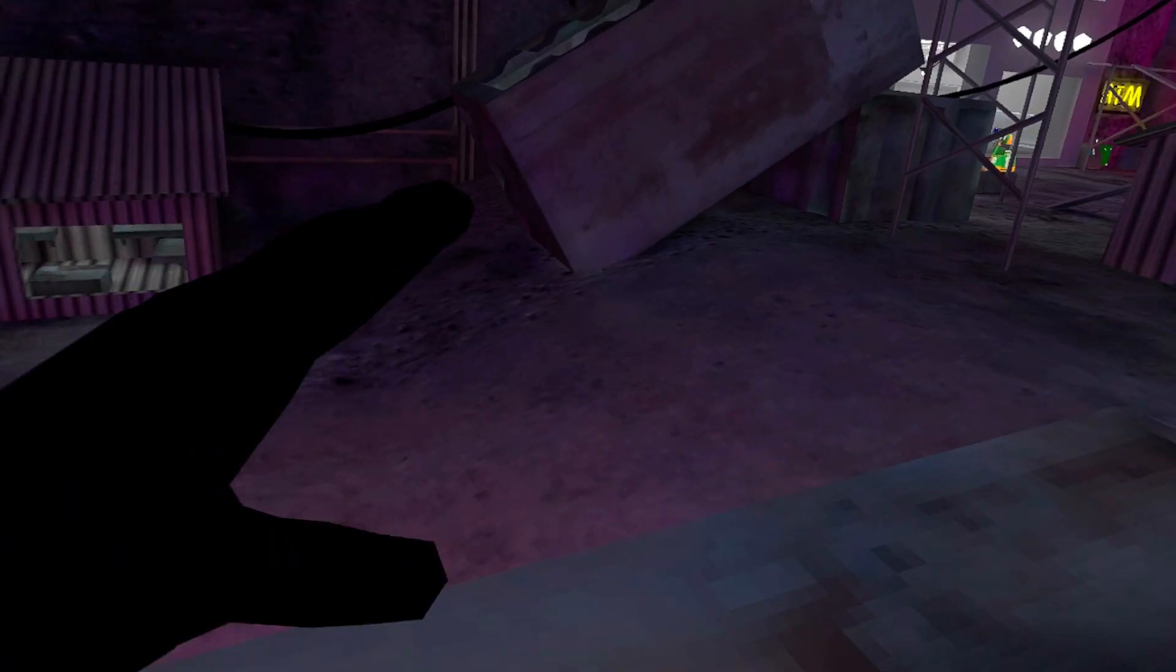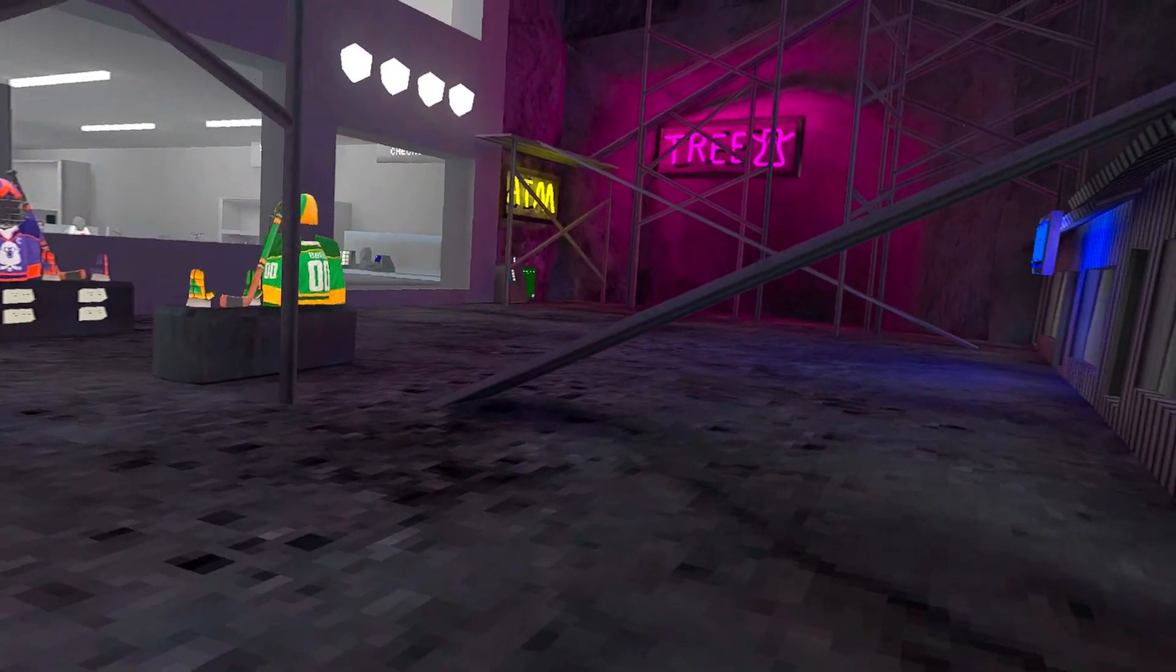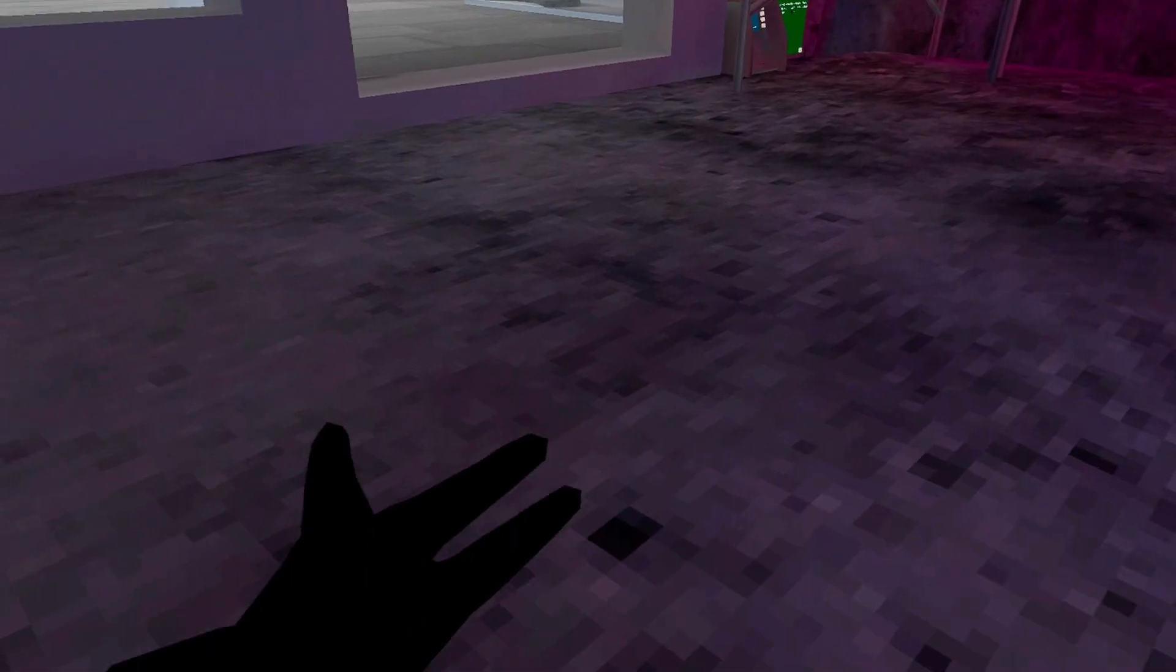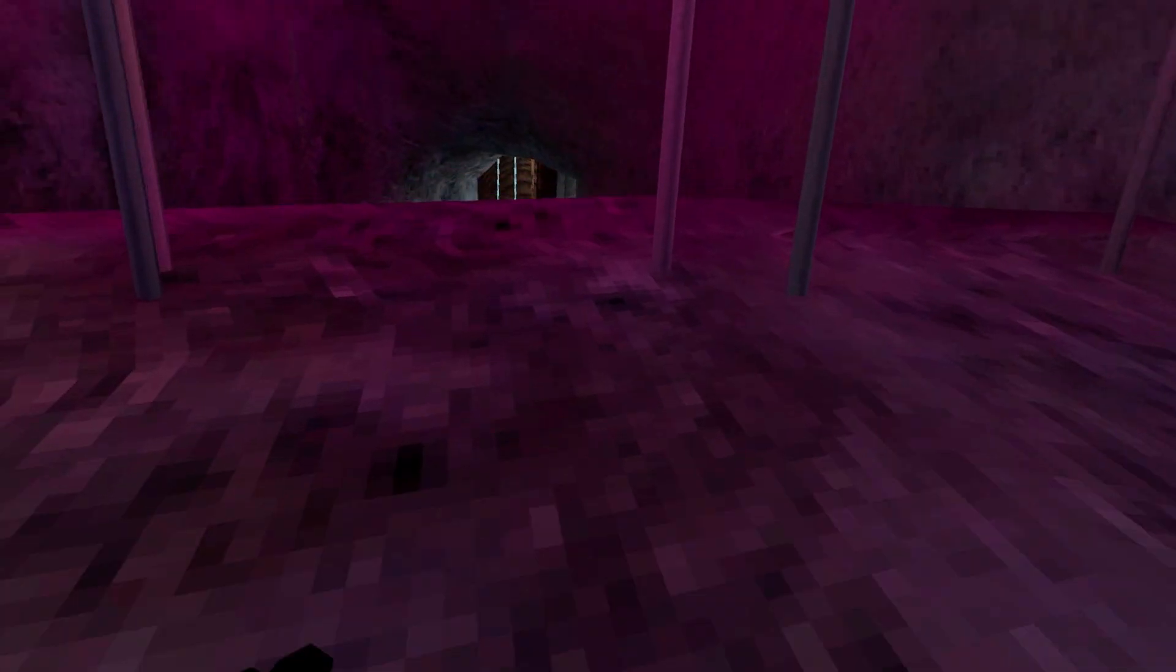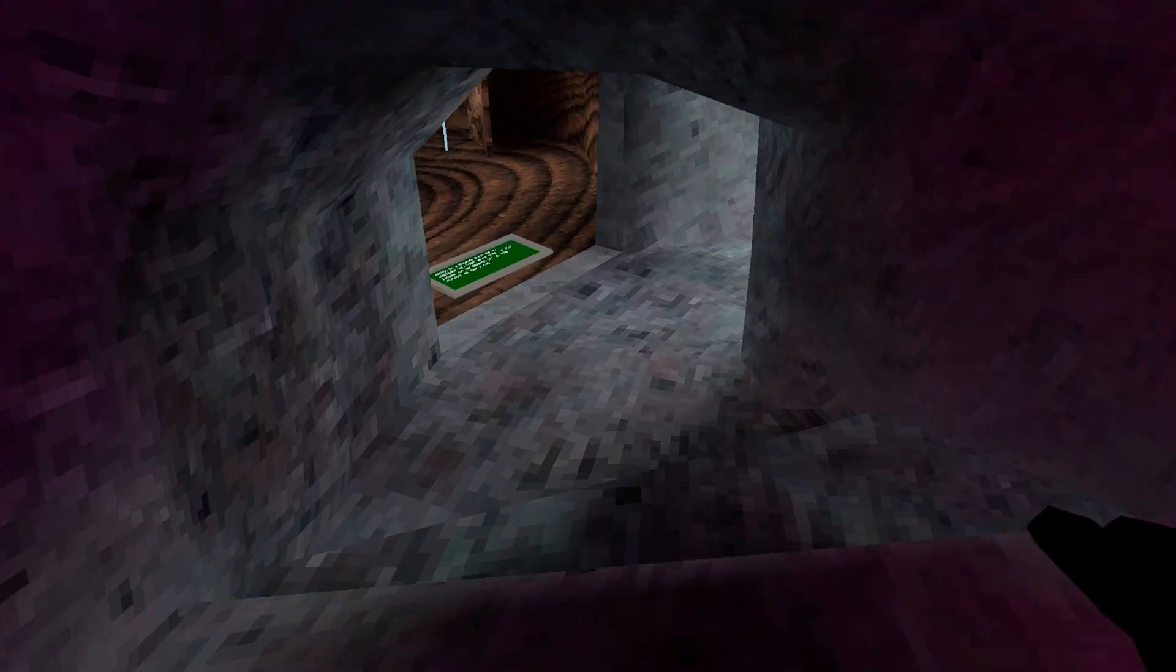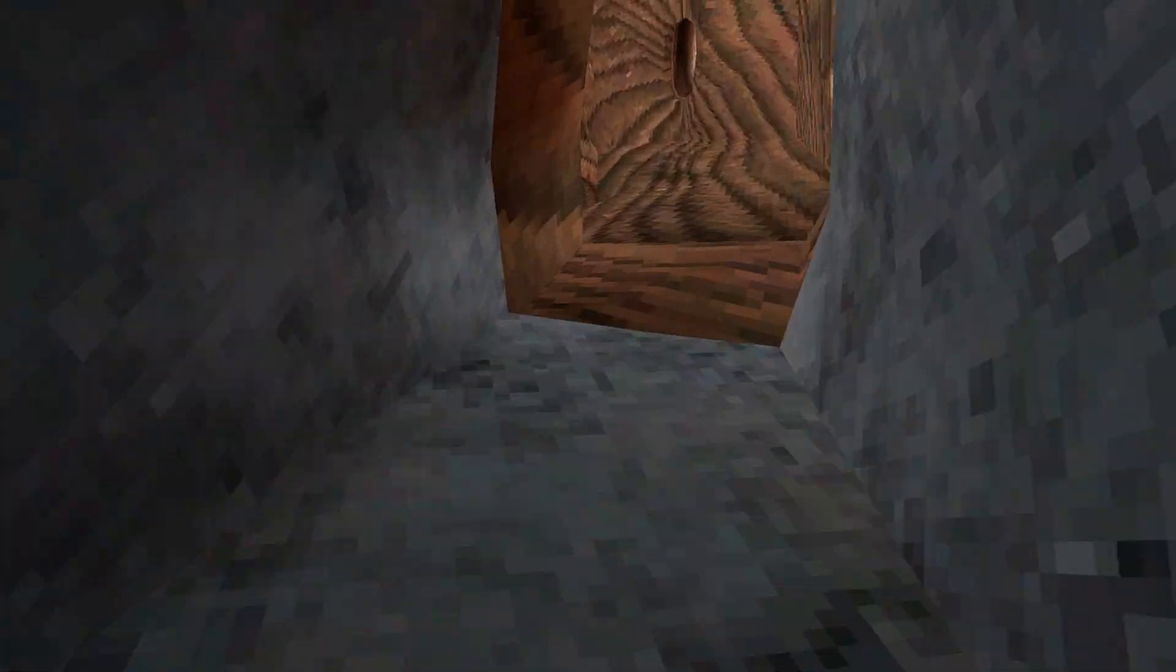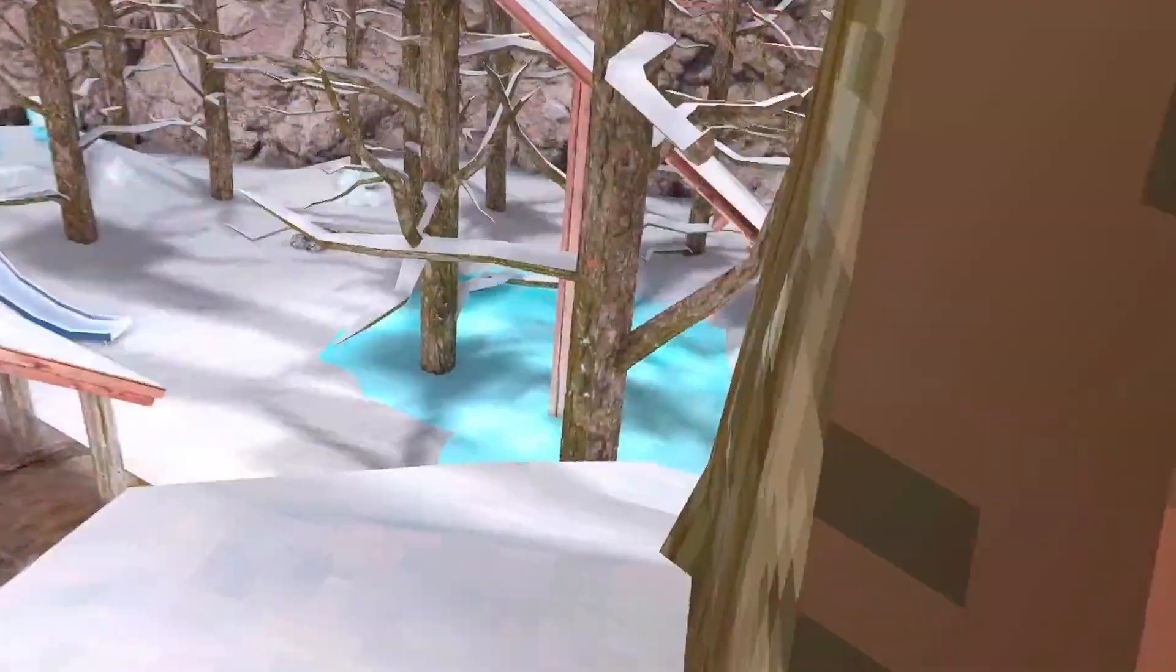The next thing which I want to showcase to you guys is actually what's behind the secret tunnel. Let me disable the fly because it kind of lags the game sometimes, so I don't want it to lag and I don't want to get crashed from the game.